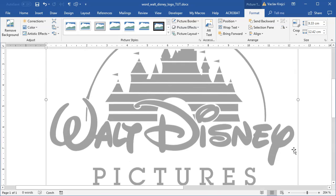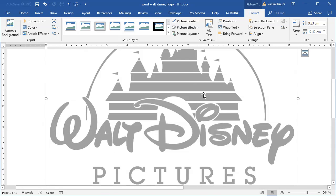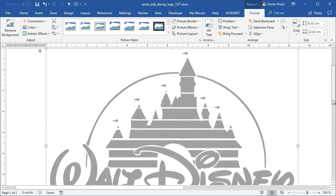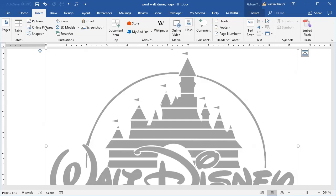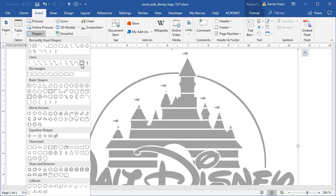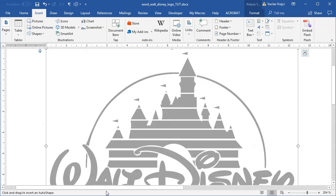I will zoom in as much as I can just so I can see the entire castle, and I will start tracing the outline of the castle using the custom shape tool, which is called Freeform in Microsoft Word. I'll go to Insert Shapes, select the Freeform tool, and simply click on the vertices where I want to add a new vertex.